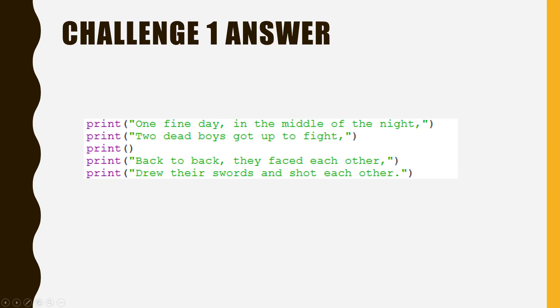Here is the answer to Challenge 1. Notice how it only uses the output function and nothing else.